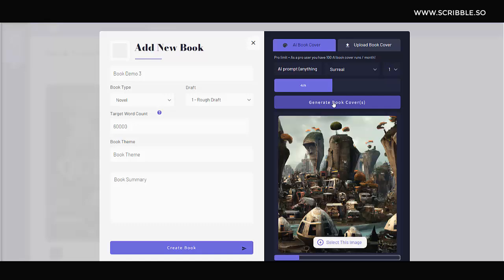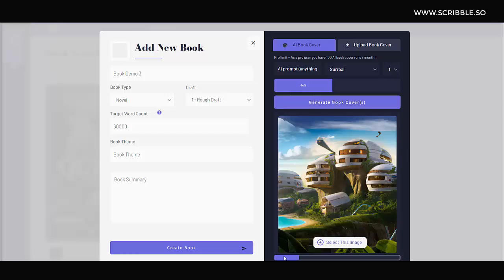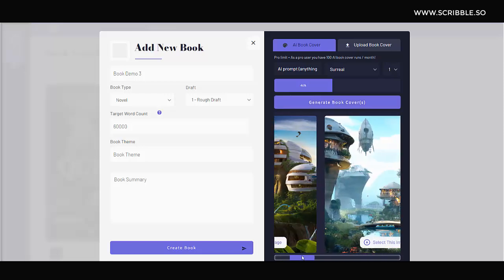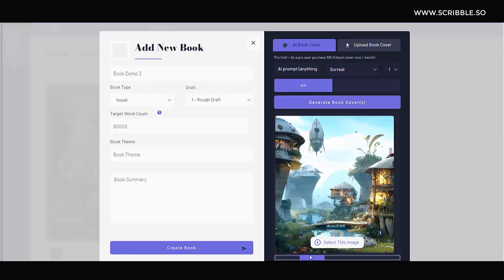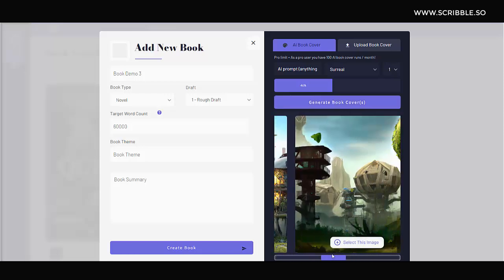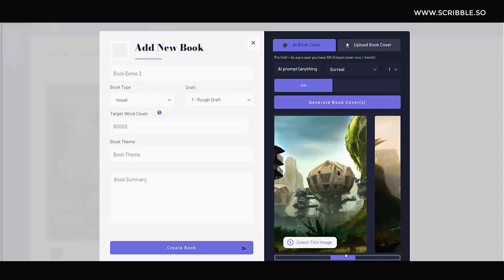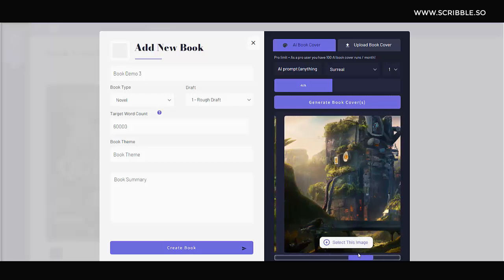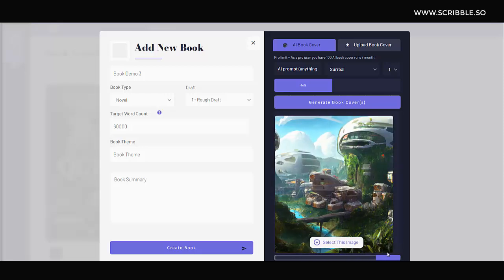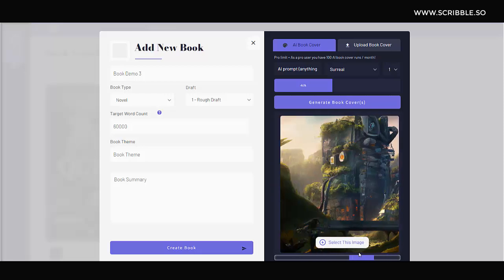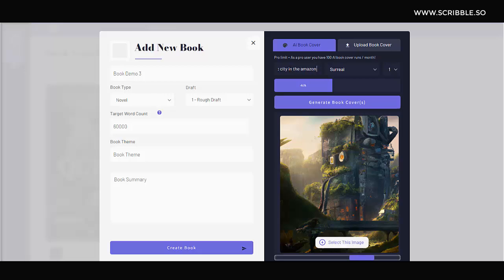As you can see, the AI is able to generate some pretty interesting book covers for us. Out of these results, I think I like this one the best. But before selecting this book cover, let's see what happens when we change around the prompt a little. Rather than saying village here, let's say something like city to see what impact this has on the result.